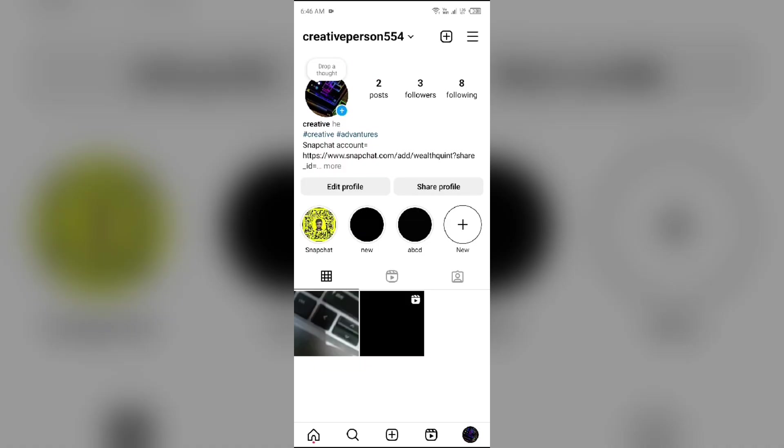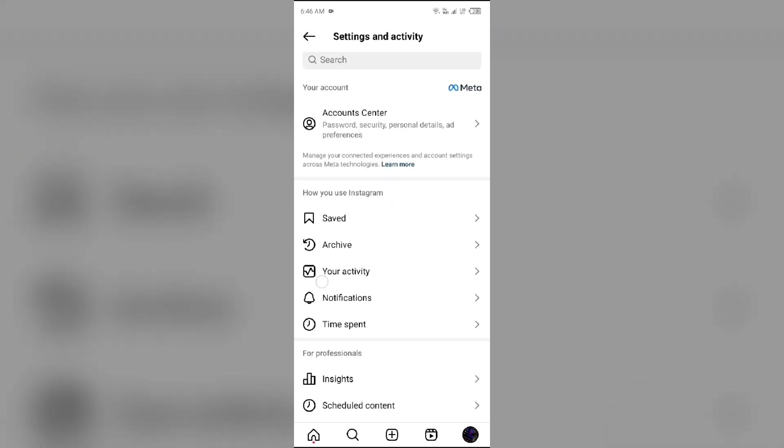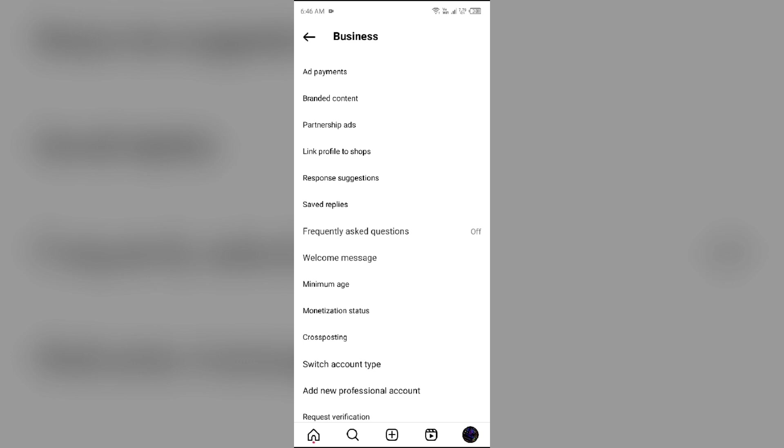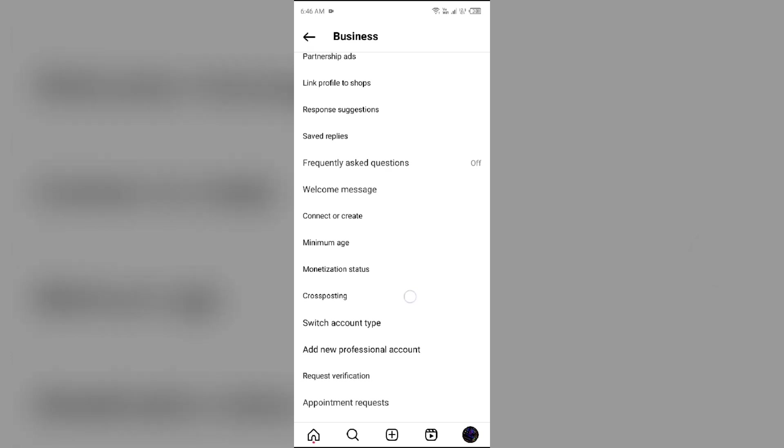Then click on three dots from the top right corner. Then scroll down and you will see the option of Business Tools and Control. You have to click on it and then you will see option of Switch Account Type at the last.